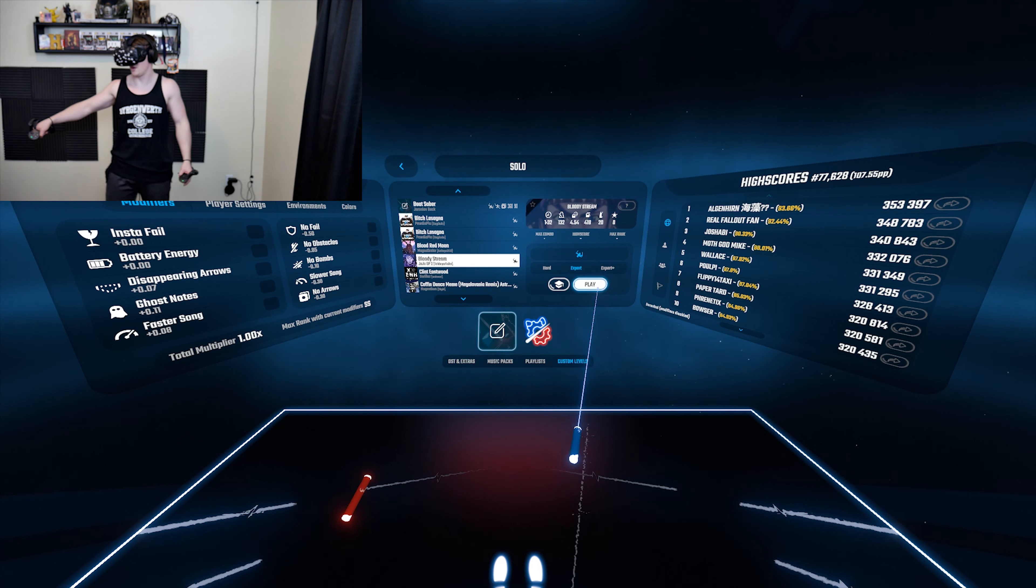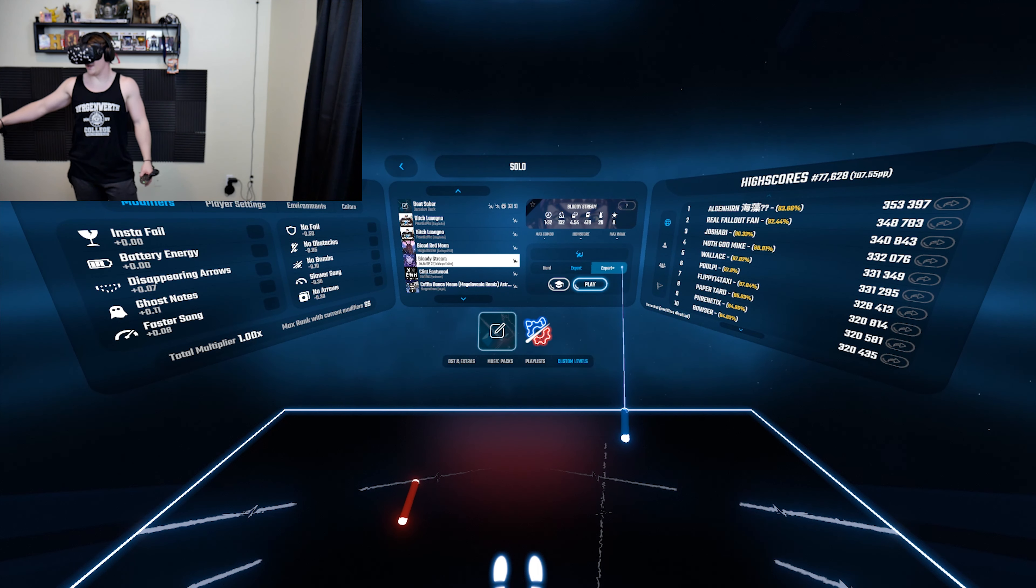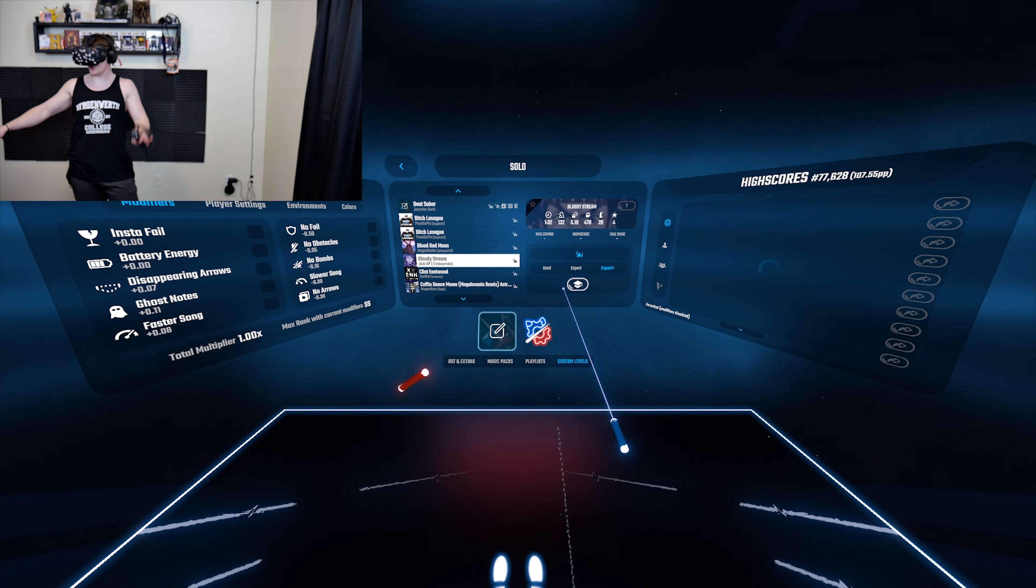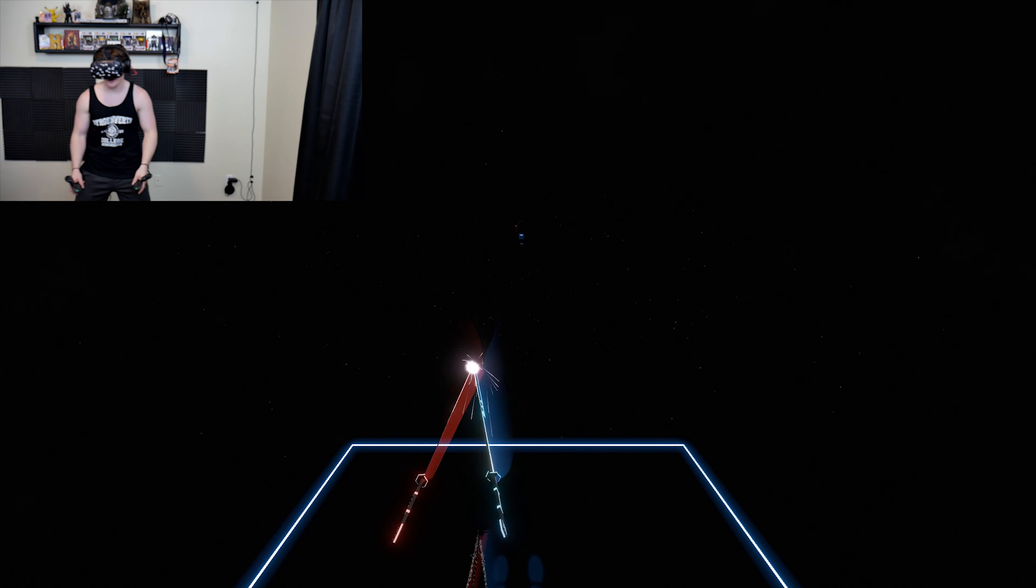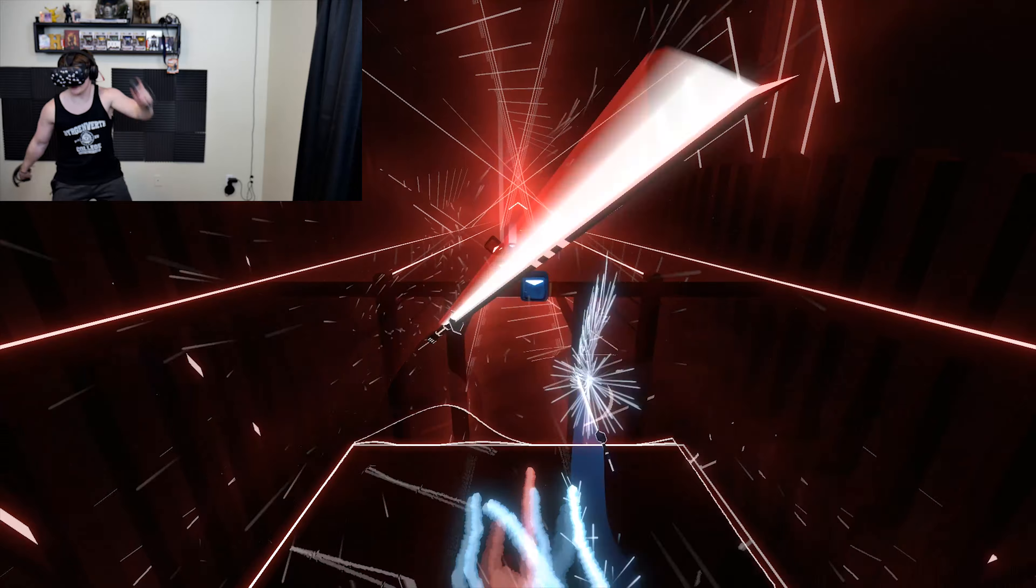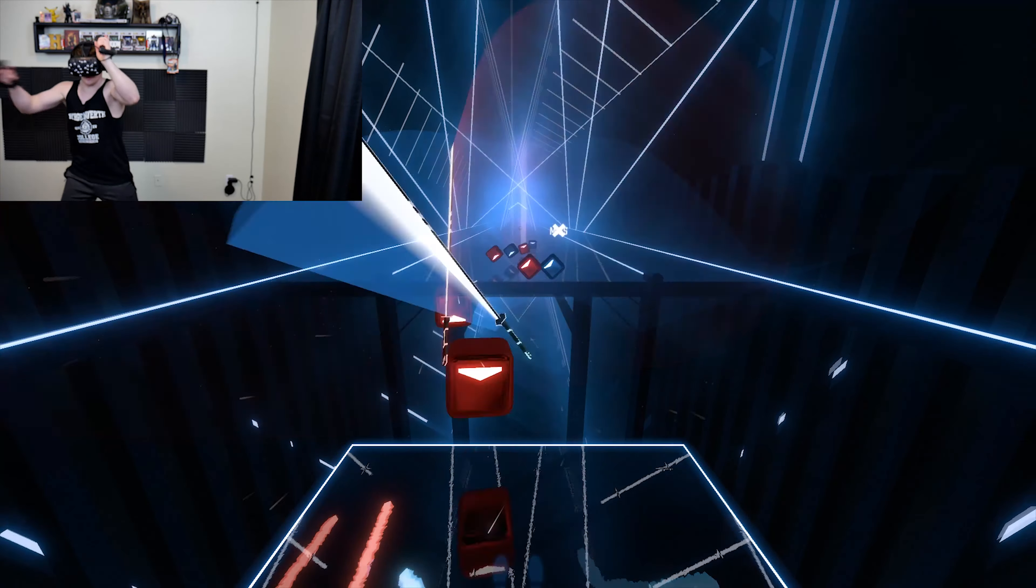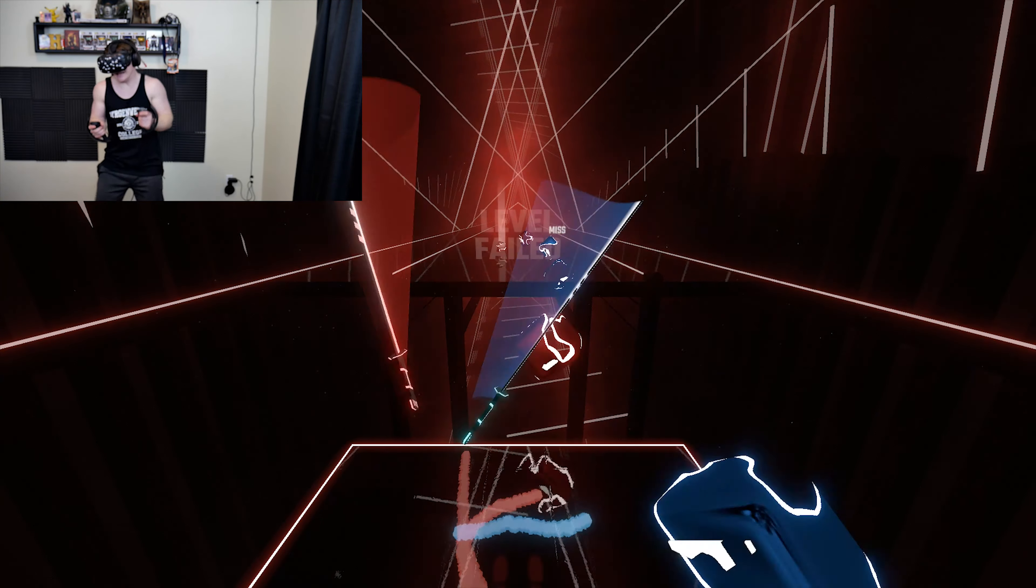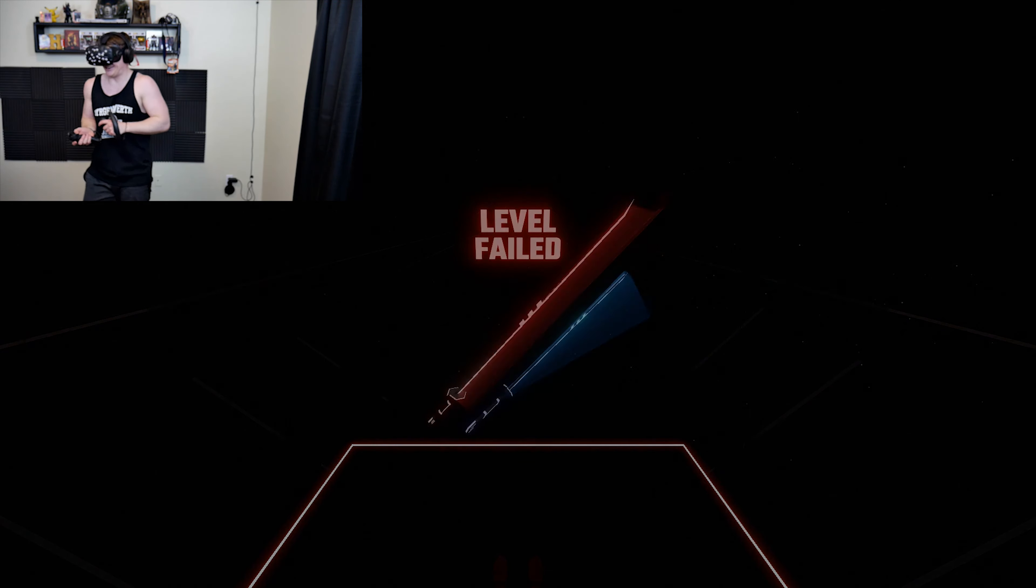Let's try it. Wait, let's real quick. Let's try Expert Plus. I don't like this. It scares me.